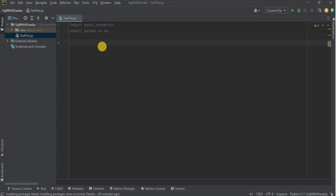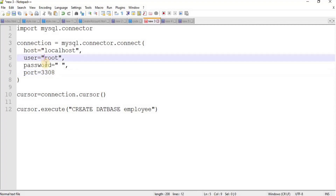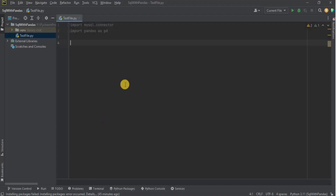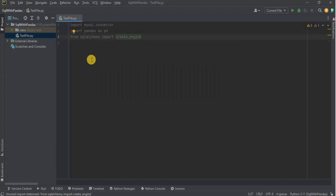The first thing we need to do is make a connection between the Python project and the MySQL database. With simple Python, you would create a connection using the mysql connector, defining the local host, user, password, and port, then create a cursor and perform all manipulation with it. But since we are focusing on the pandas library, we are not going to use the cursor. Instead, we are going to use the SQLAlchemy library and create an engine which acts as a connector for our database.